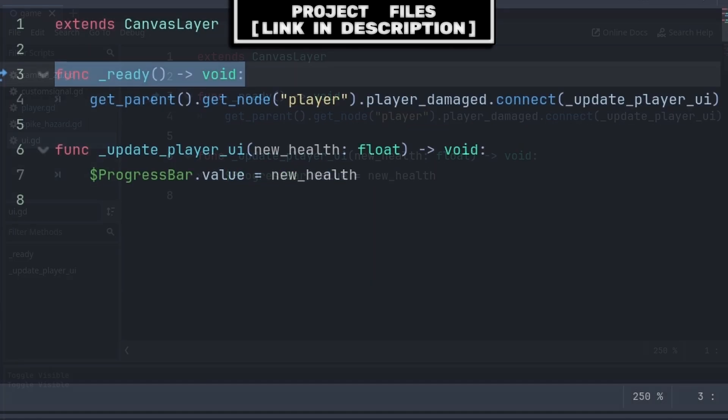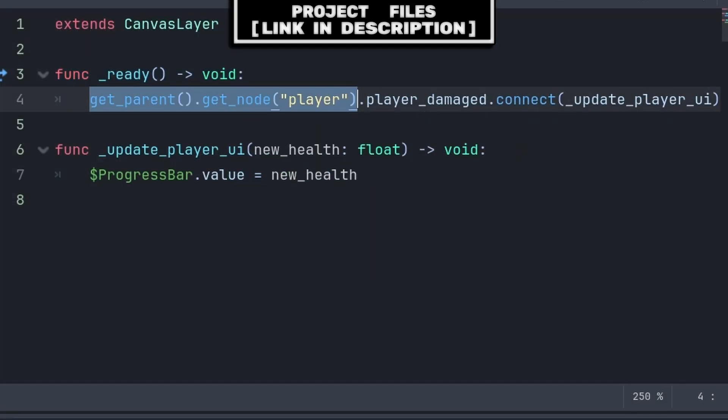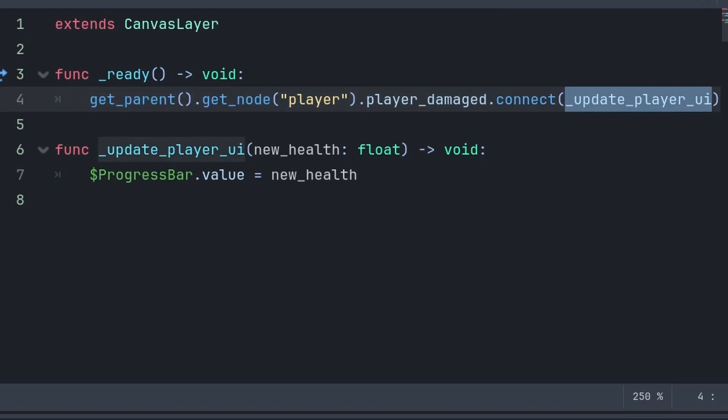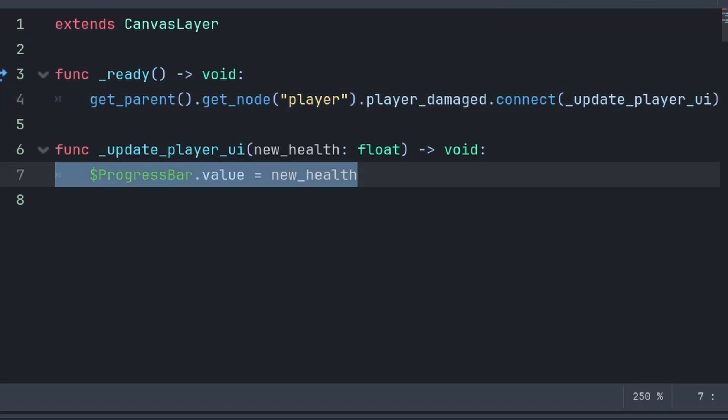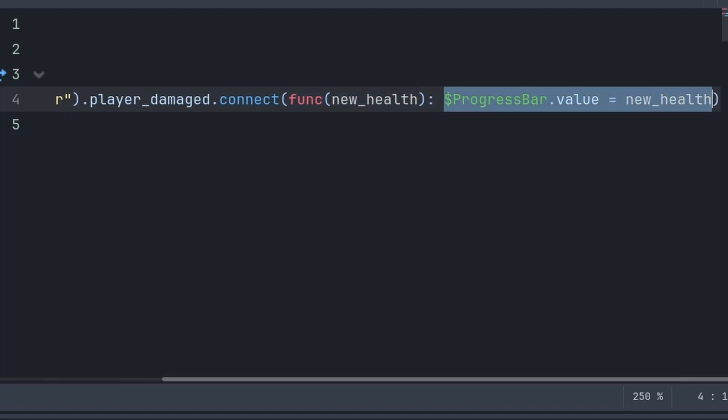Inside the UI node, inside the built-in ready function, I will grab the player node, their player damage signal, and I will connect it to a custom function, which this custom function will simply just update the value of the progress bar, although in your game, if you were just connecting to a function for the sake of a single line of code, then you can remove that custom function, and then when you connect inside the ready function, connect to a temporary function, that has code that simply updates the value of the progress bar, or health bar.